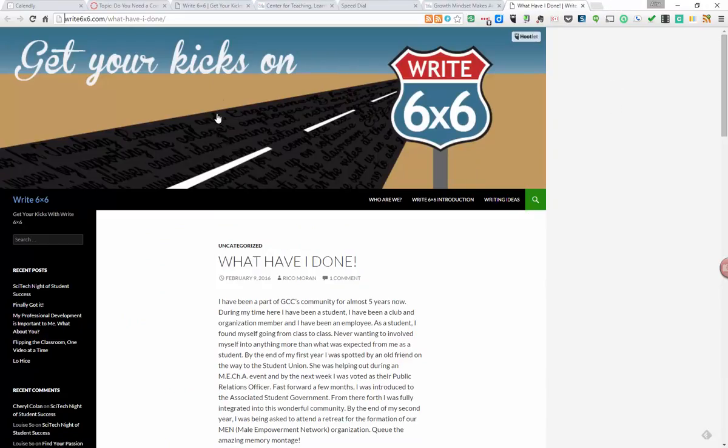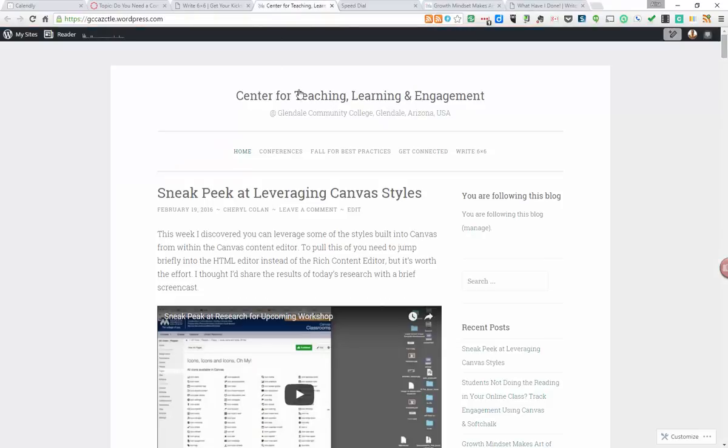So I hope you all subscribe to the Write 6x6 blog and the Center for Teaching and Learning and Engagement blog. Thanks!